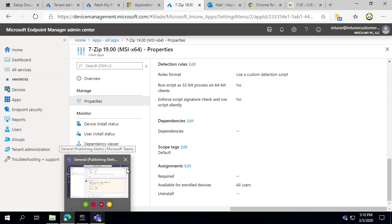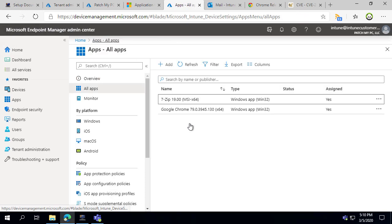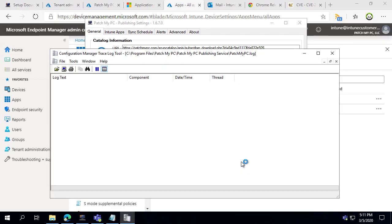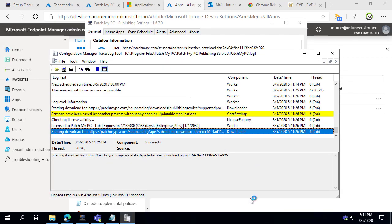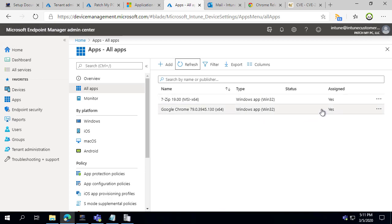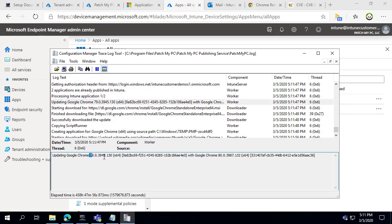At this point we've done our initial setup. Now on the back end we're going to simulate what it looks like when a new catalog update is available and these products start to update in place. We've simulated an update so when we run a synchronization it will simulate Google Chrome version 80 being released. We should see in the log file that it starts downloading Chrome 80, and once it creates this application in Intune we should see it automatically delete the assignments from version 79 and create assignments for version 80. We can already see in the log file that it's detected the need to update from version 79 to version 80.